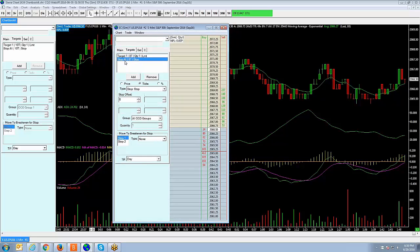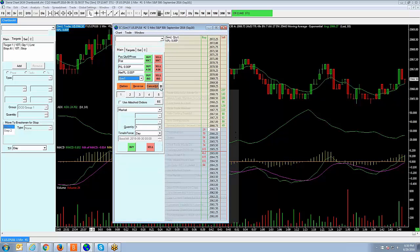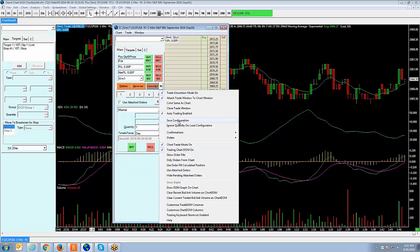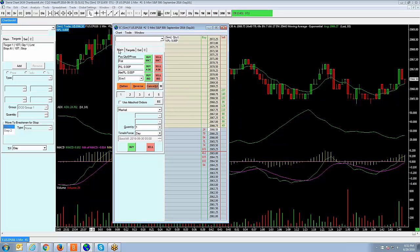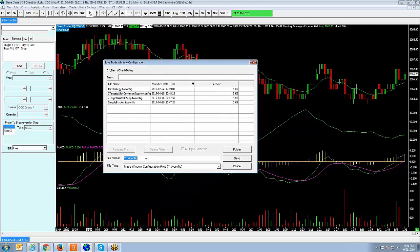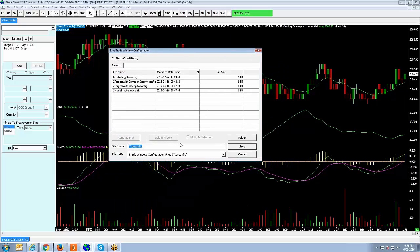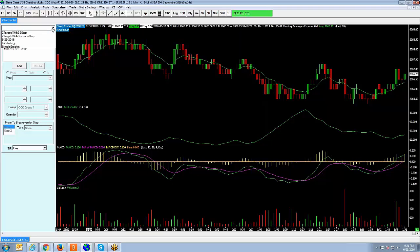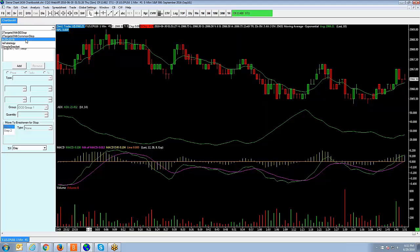Now let's say you want to go back and name it. If you hit the Menu option here, you'll see a button that says Save Configuration. You have to click back over to the main tab and click the M button to the right of Cancel All — M basically represents Menu — and then click Save Configuration. When you save the configuration, you just name it anything you want. I'll call it today's date, 6-29-2016. Hit Save, and now if you hit the drop-down menu up here, you can select that configuration.